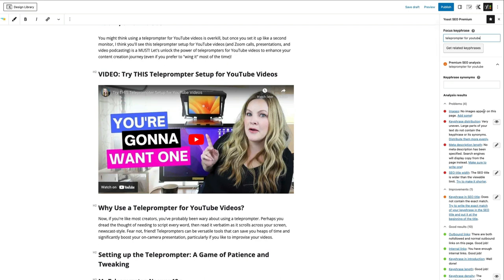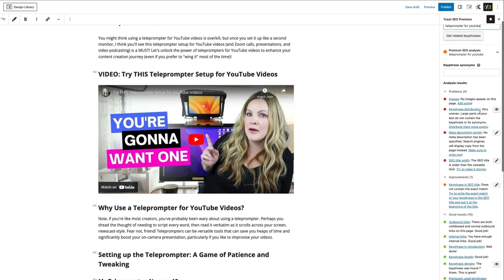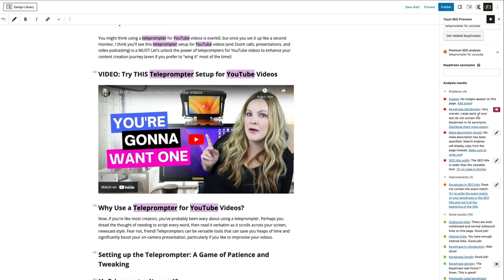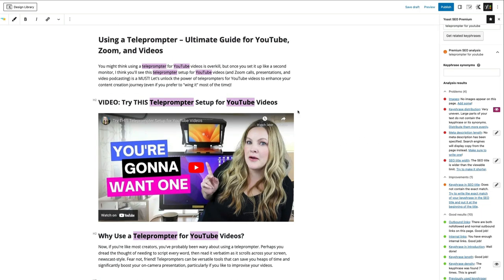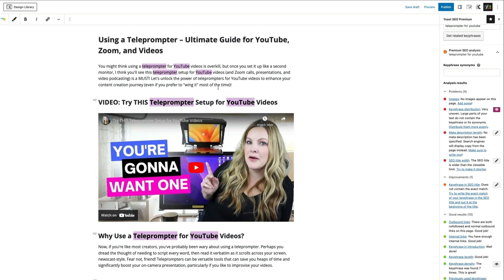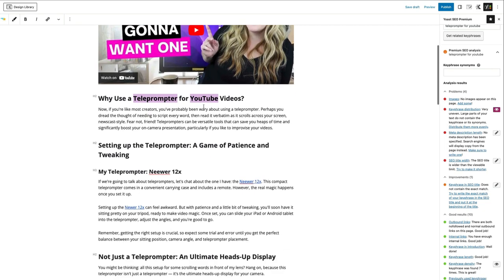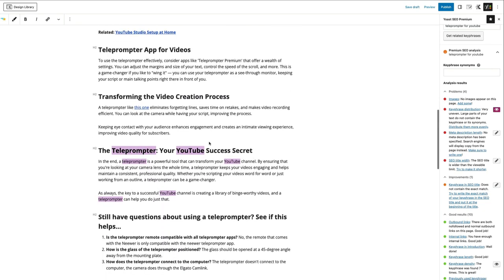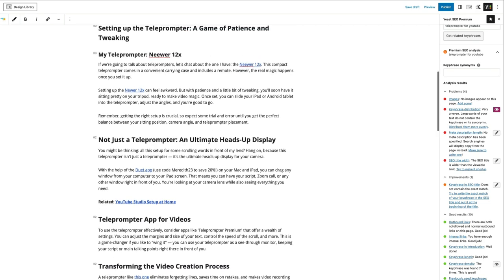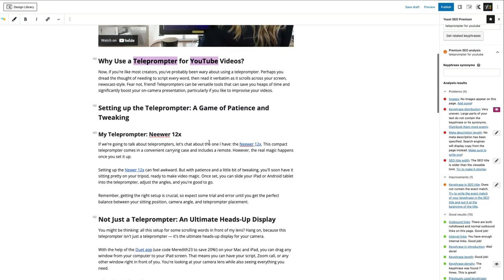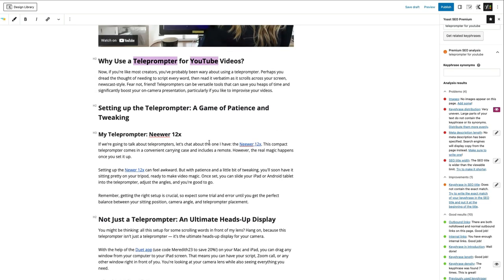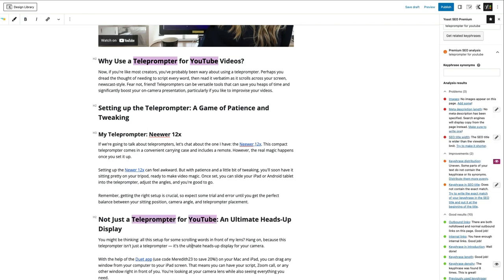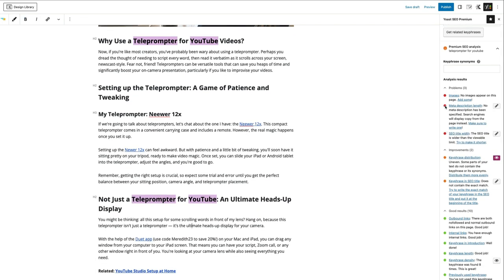So now that it knows what my focus key phrase is, it can tell me what to do to make this particular post better optimized for that key phrase. So it's telling me I don't have any images. That is true. And I'm just going to be okay with that for right now. I have a video in here. So I feel like if people need images, they can watch the video. Key phrase distribution. Let's turn this eyeball on. So this is just telling me that it's very uneven. Large parts of your text don't contain the key phrase or its synonyms. So we have it up here. We have it here. So it's all towards the top and then the bottom, but the middle part doesn't really talk about teleprompter for YouTube. We could do something like that. And doing that took us from red to orange. So we're doing pretty good there. I'm going to turn that off.